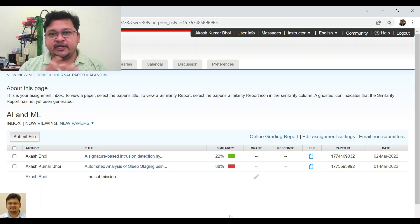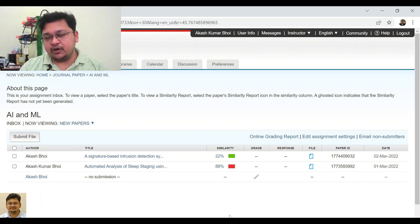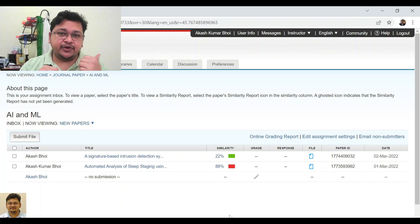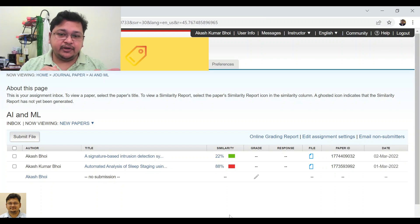Hello everyone, welcome again to my channel. Today we'll discuss how to interpret the Turnitin report once you have submitted a document.